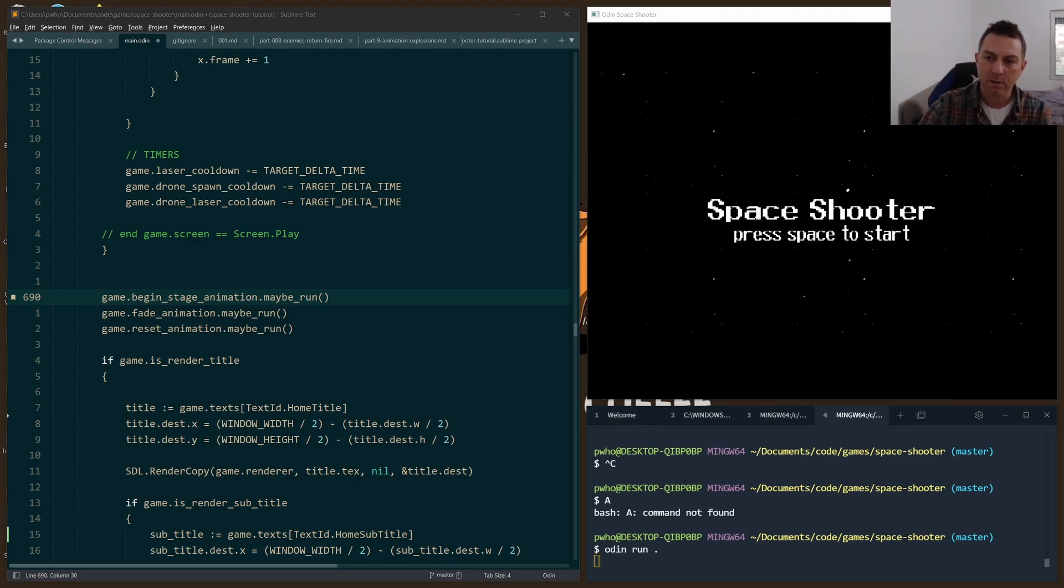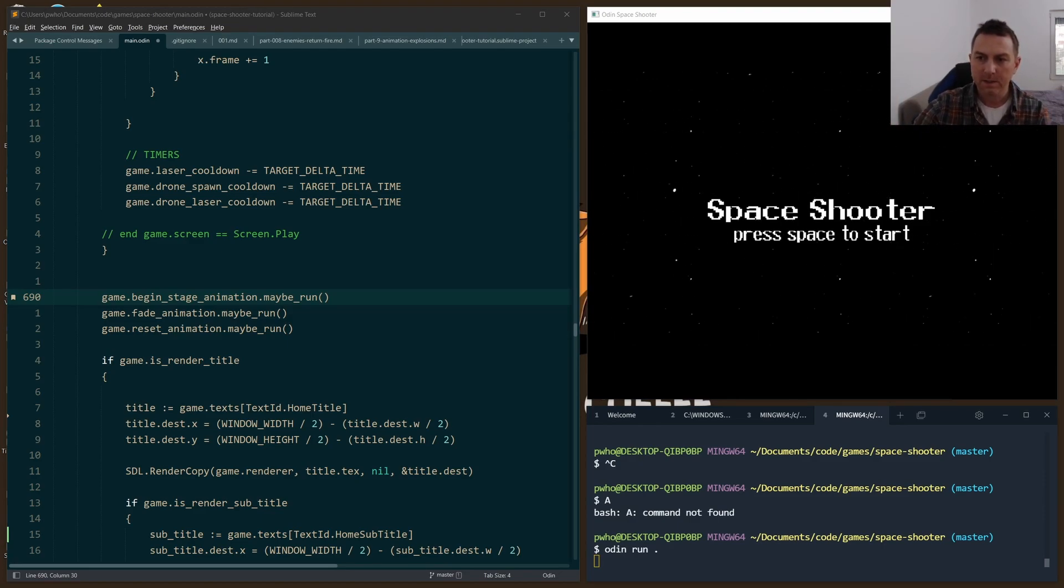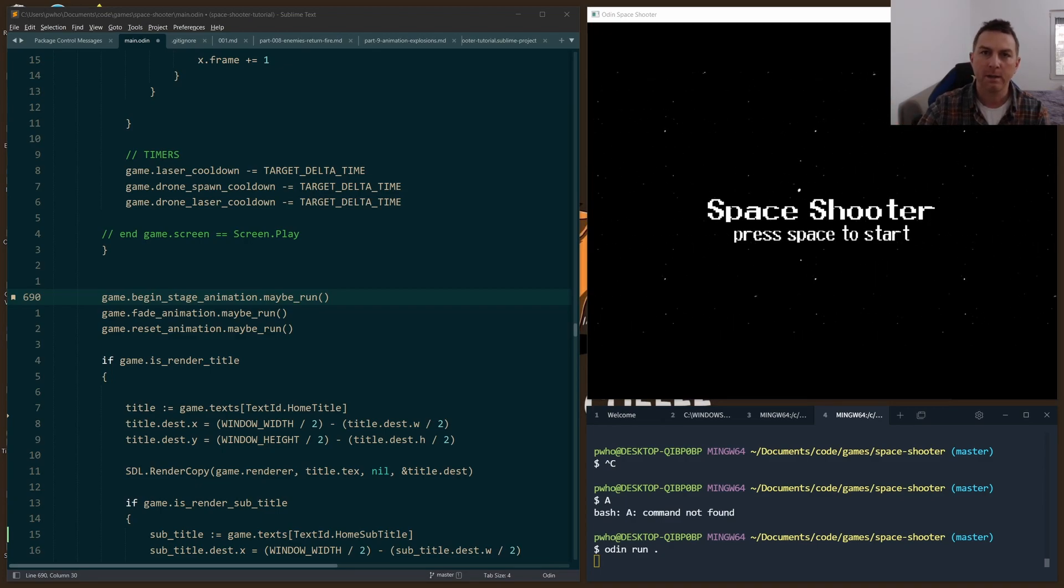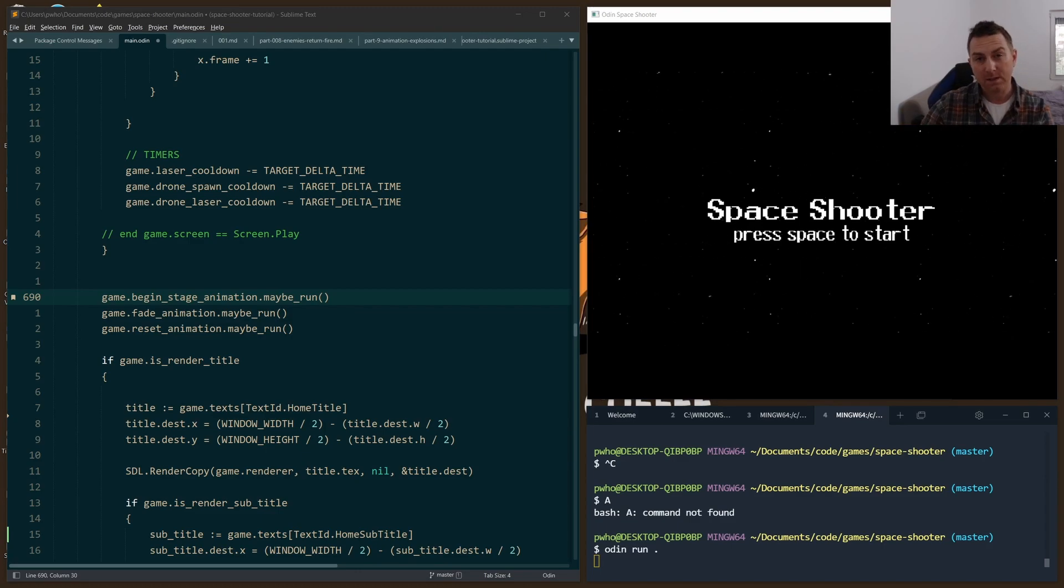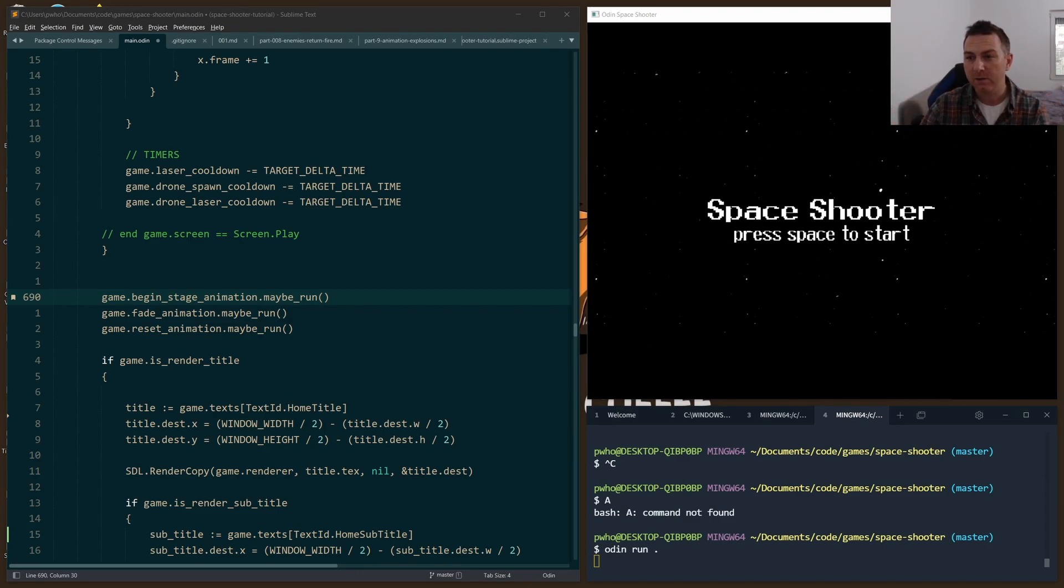For example, when the game starts, I want to be able to set the level up properly, handle when the drones are spawned and created on the screen, but also at the same time have a fade-out and a fade-in effect.